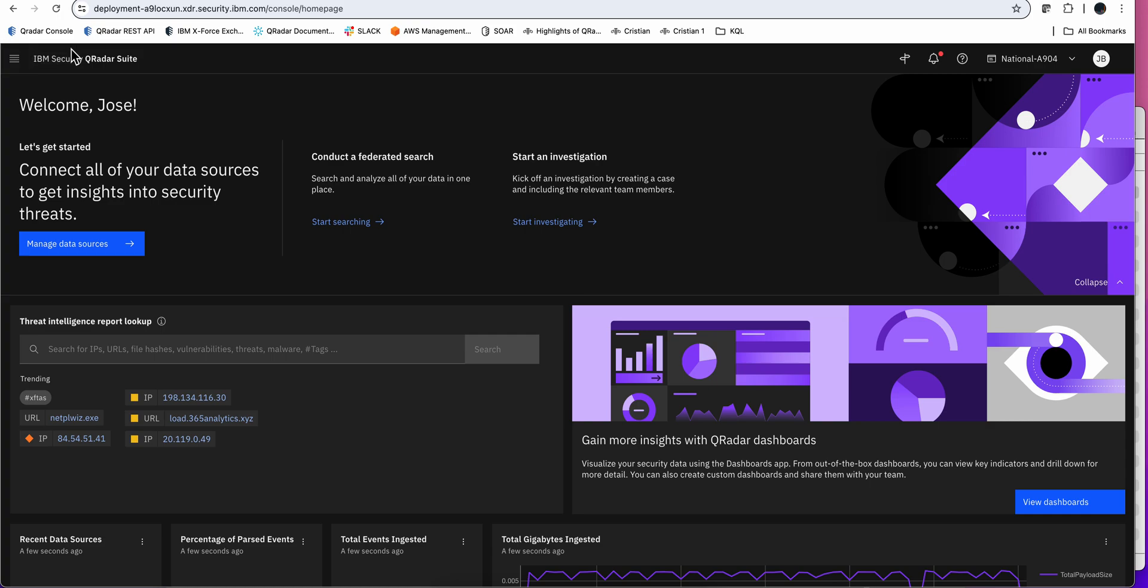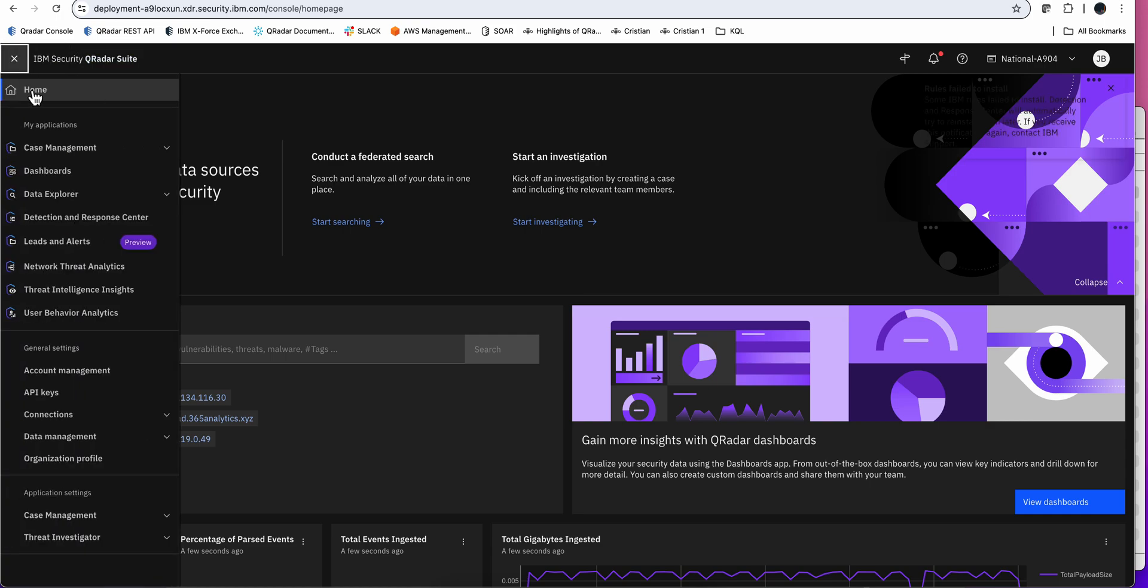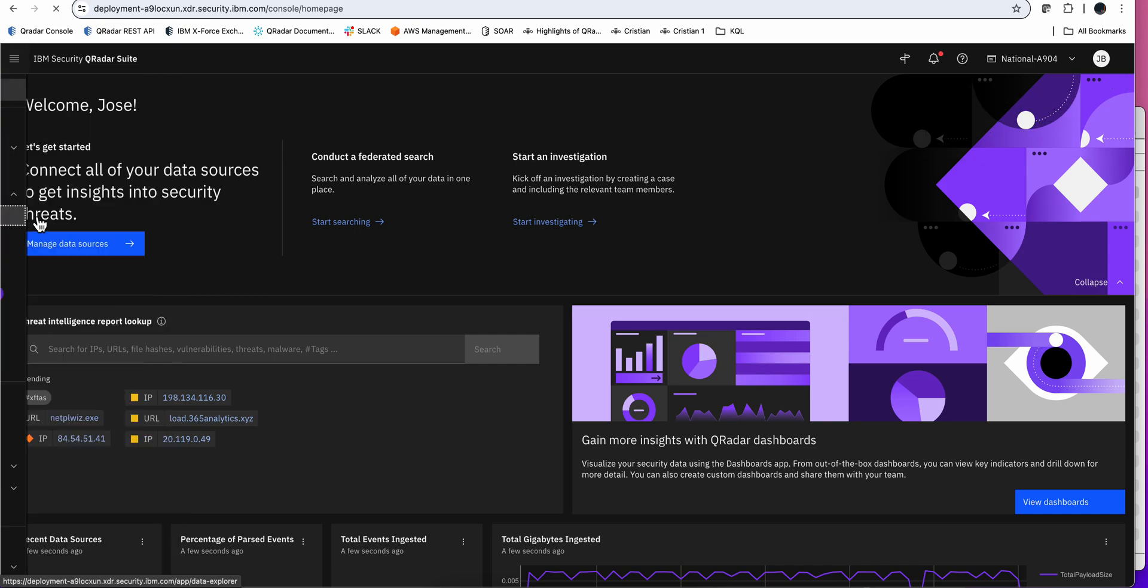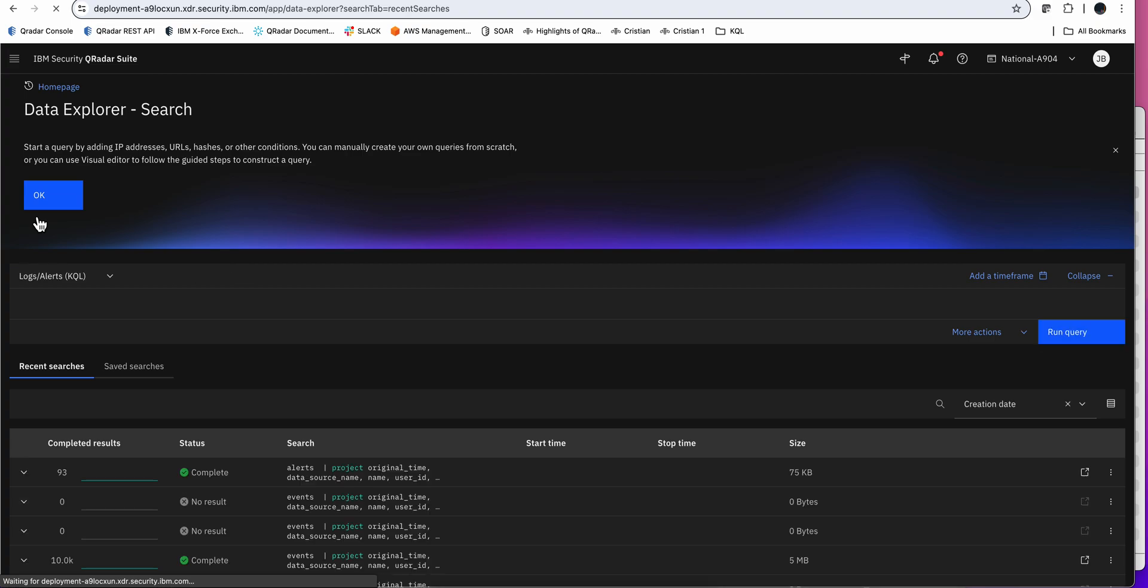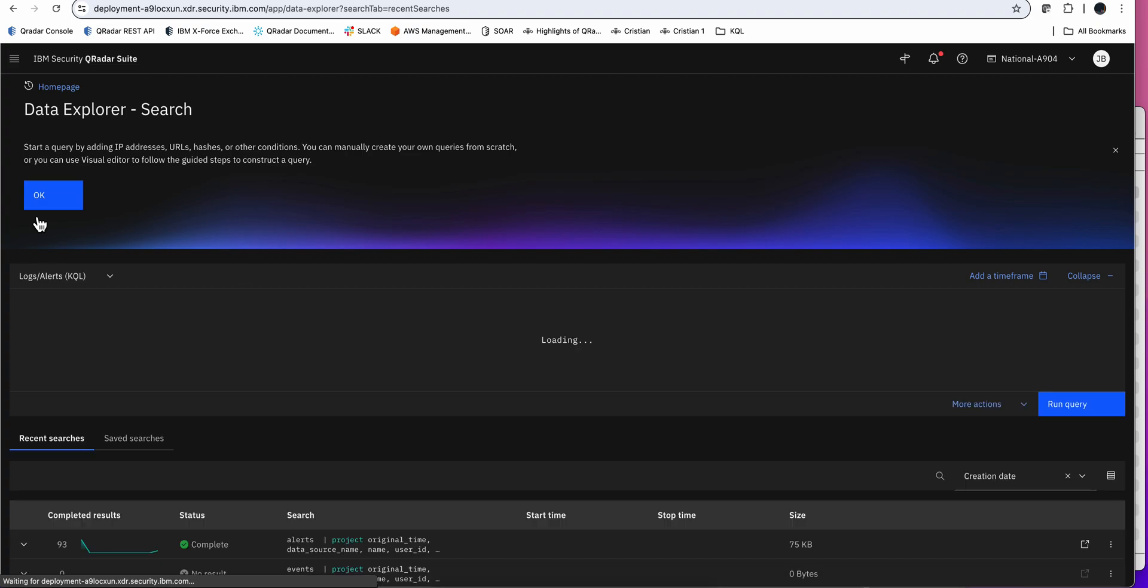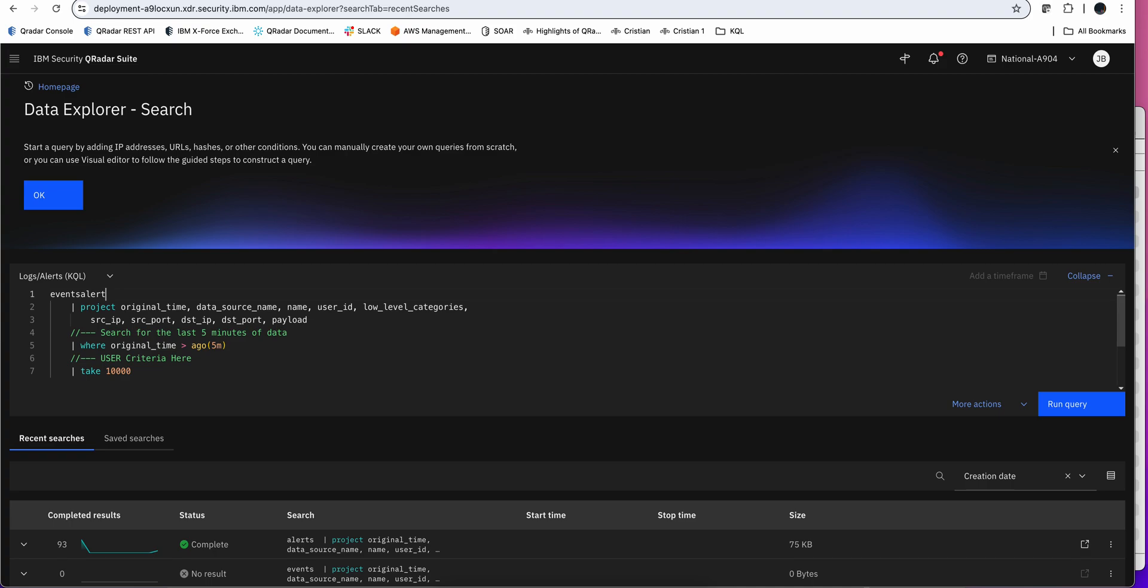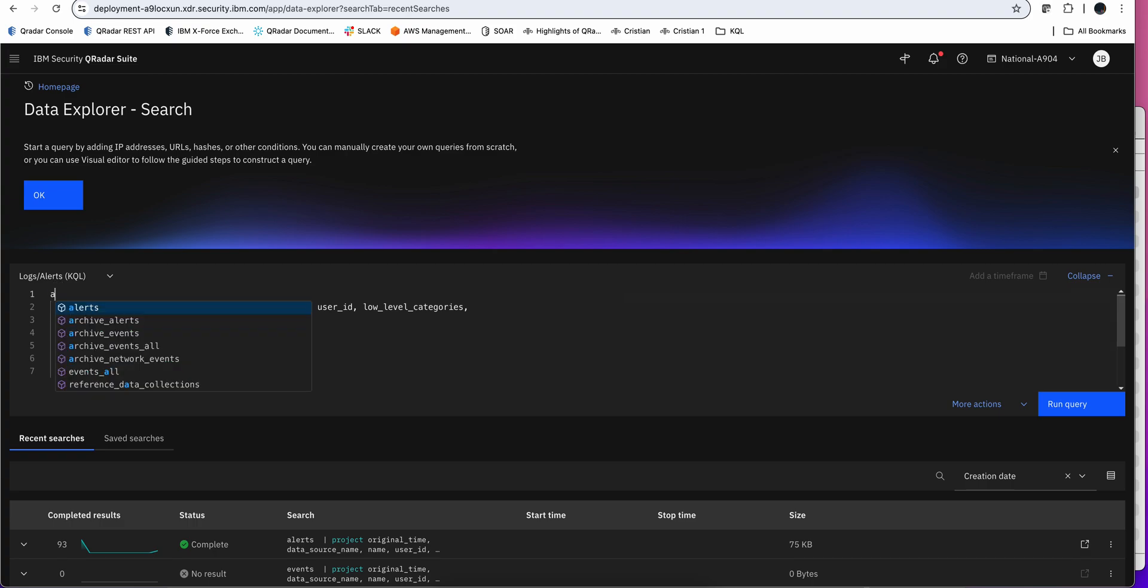Here from the welcome screen from UAX, I'm going to go into data explorer and I'm going to perform a search. And the search that I want to do, I'm not going to go into the events because while UAX can ingest logs and be a data lake on itself, right now that data was coming from alerts. So I'm going to use instead of the events table, the alerts table.